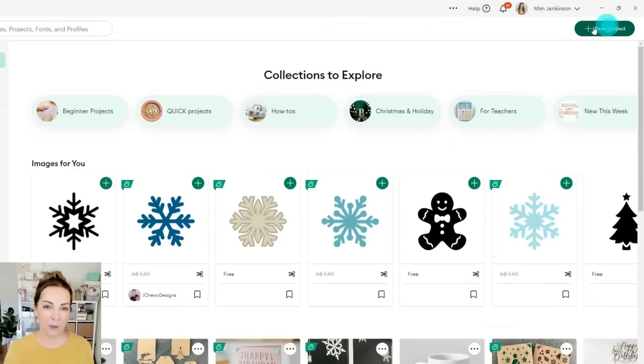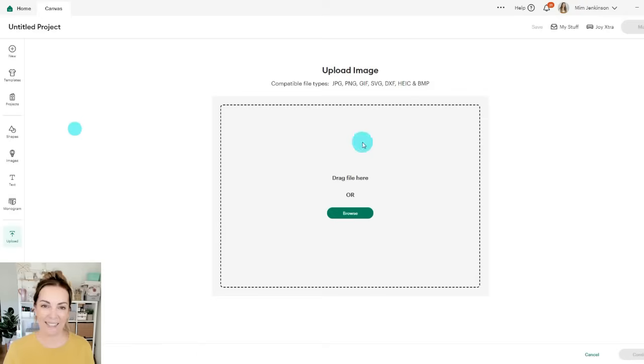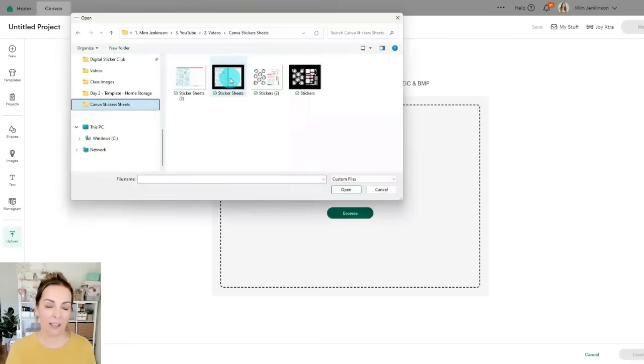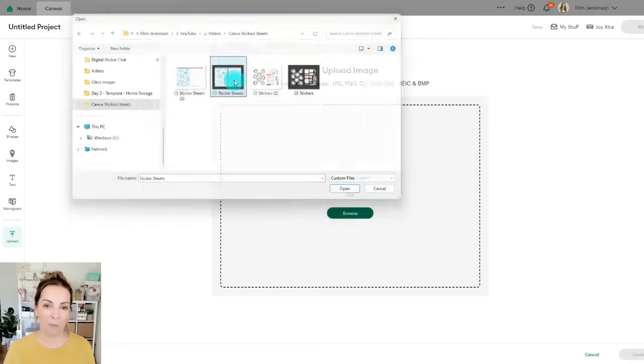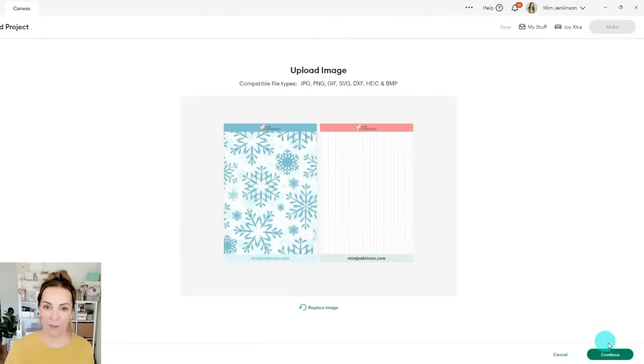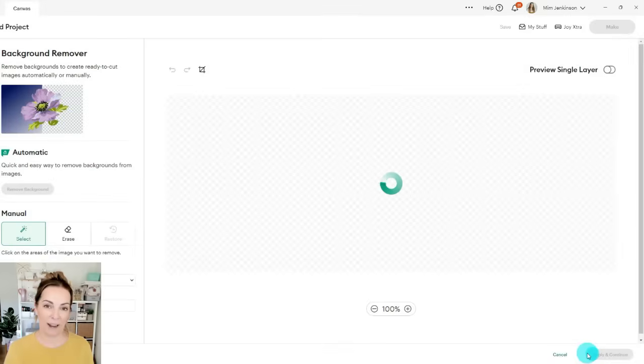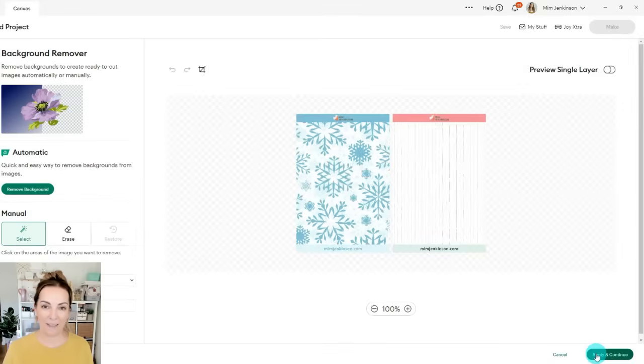So we're going to go into Cricut and start a new project. Let's upload our sticker sheets one by one. So I'm going to upload and then upload image and browse and find where I've saved them. I'm going to upload first of all the sticker sheets with the transparent background.